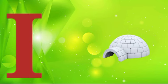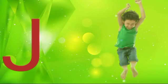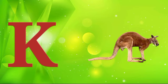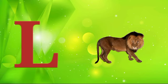I is for igloo, i-i-igloo. J is for jump, j-j-jump. K is for kangaroo, k-k-kangaroo. L is for lion, l-l-lion.